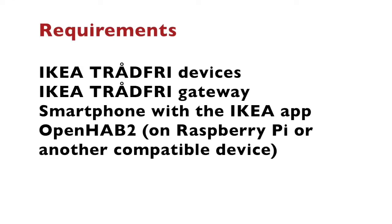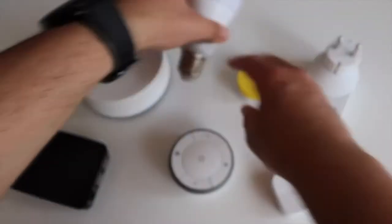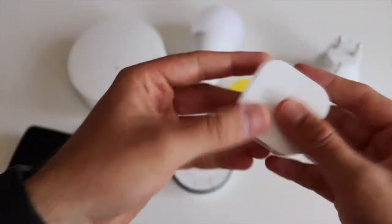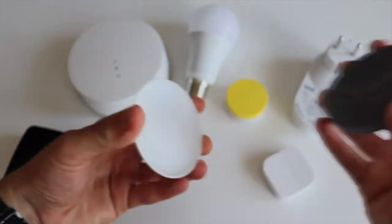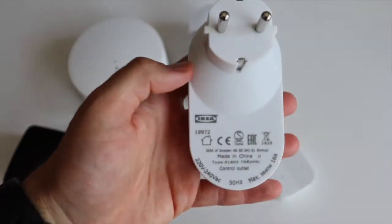For this video I'll be using the following hardware: IKEA Tradfree devices such as lighting bulbs, IKEA Tradfree gateway, a smartphone with the IKEA application, and OpenHAB installed on a Raspberry Pi.